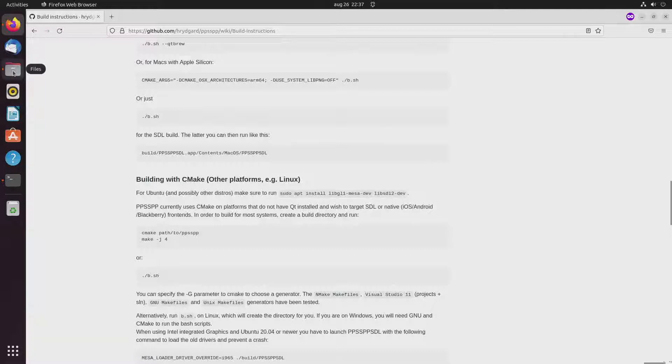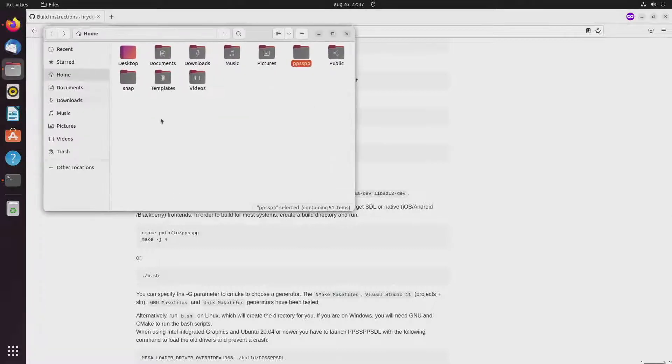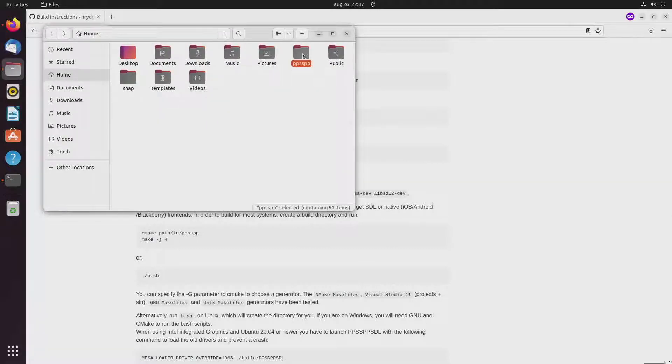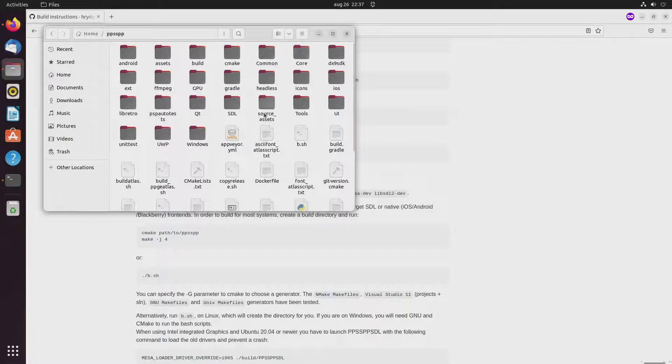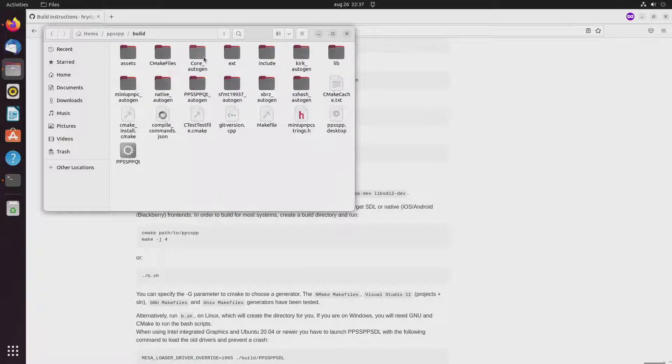And so here you can see the ppsspp subdirectory. And then you can go to build. And then here is the executable.